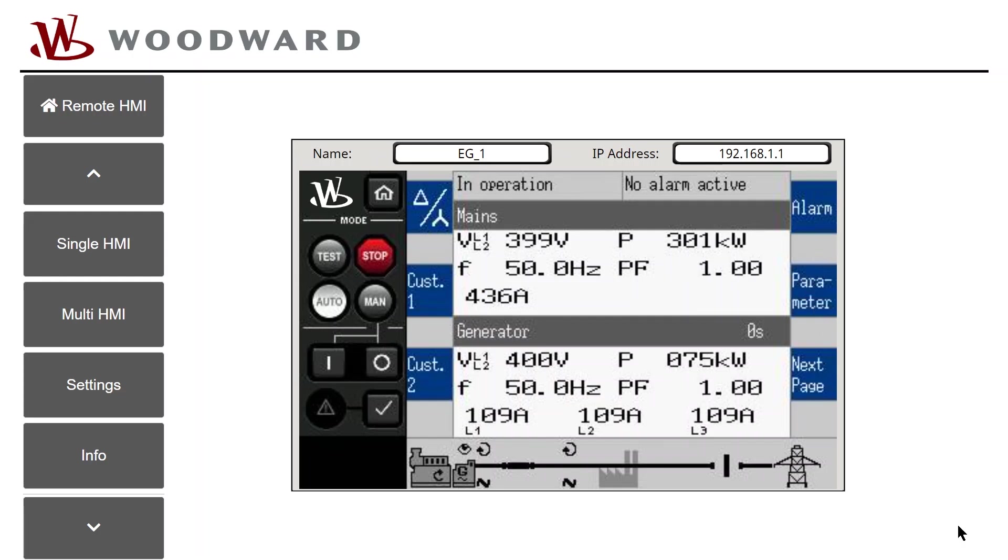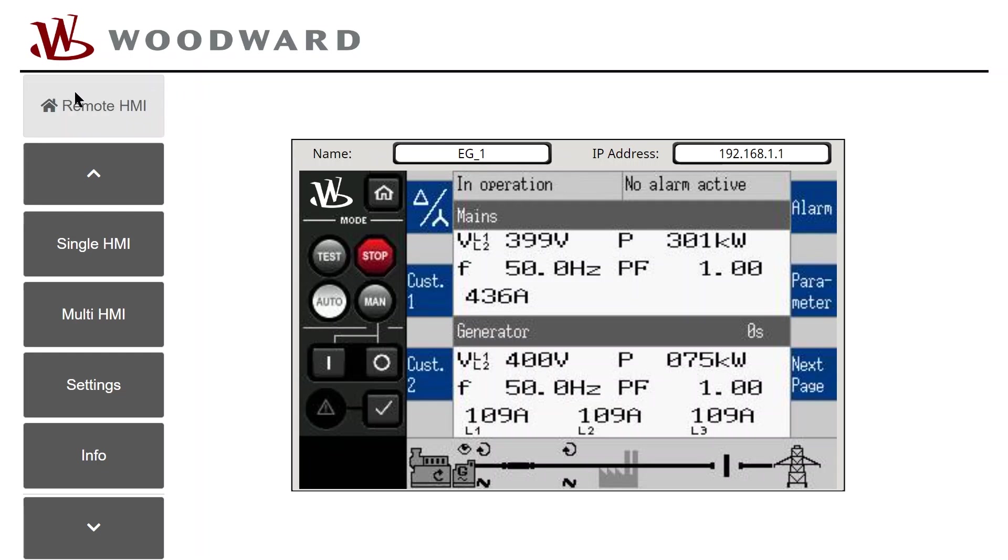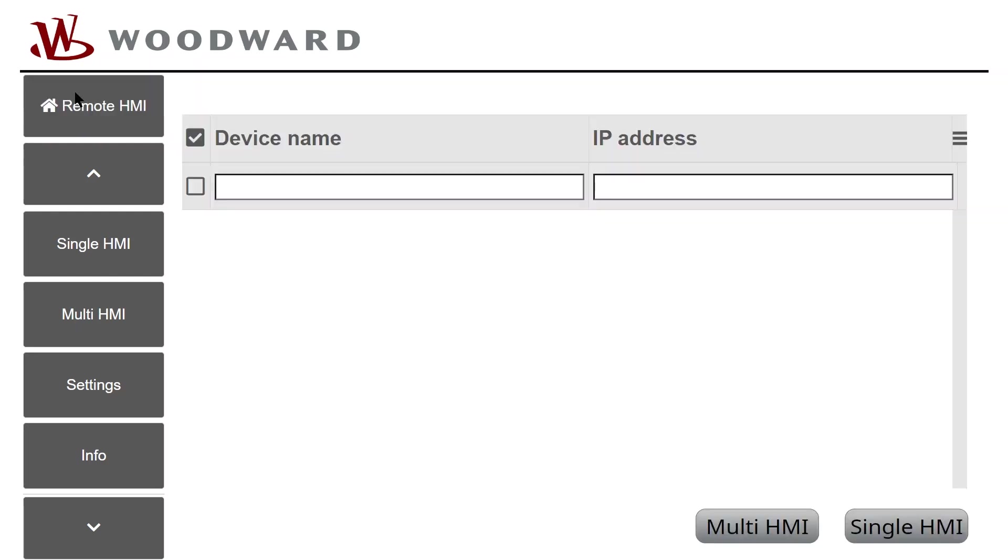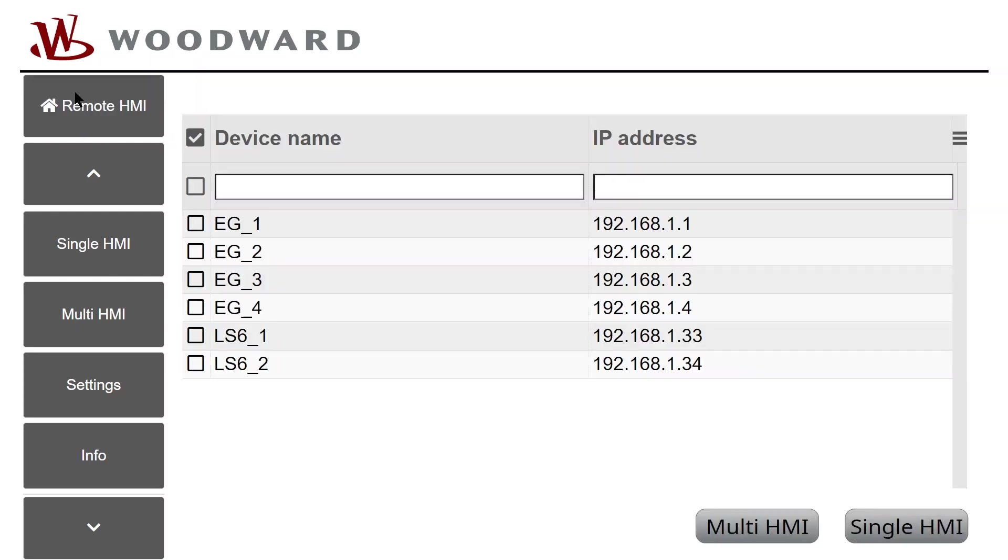Now we want to show the Multi-HMI. Tap the Remote HMI button at the top left corner to switch back to the device list.